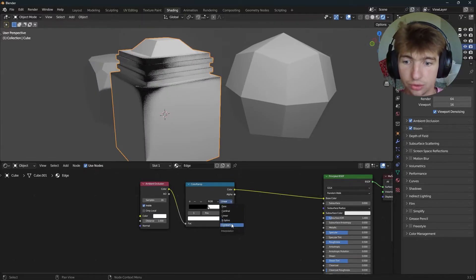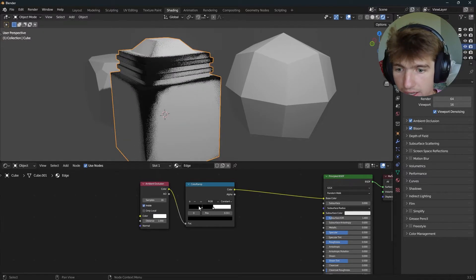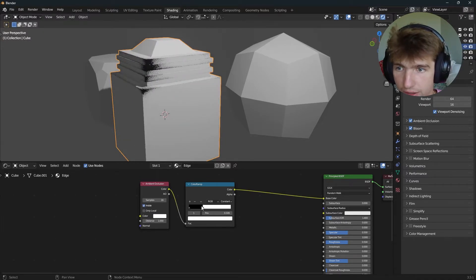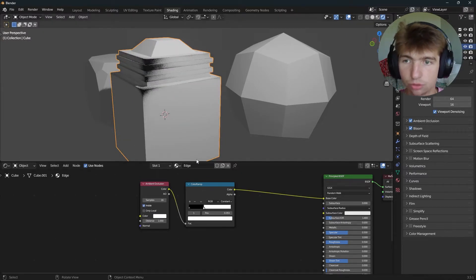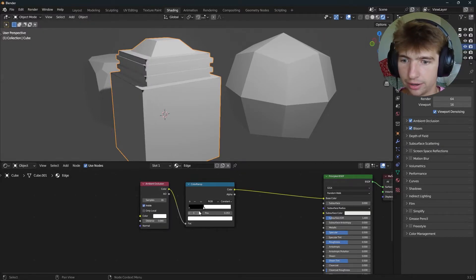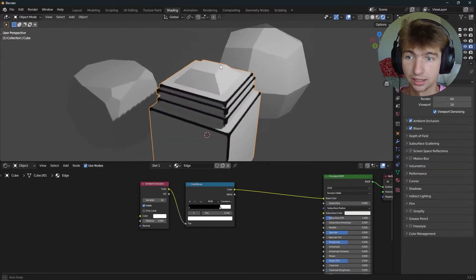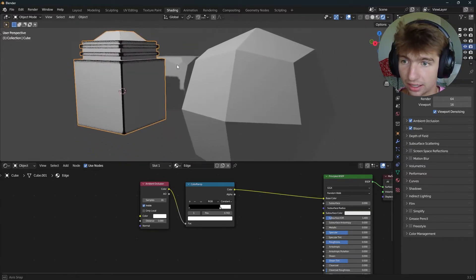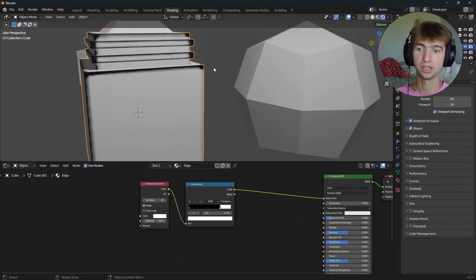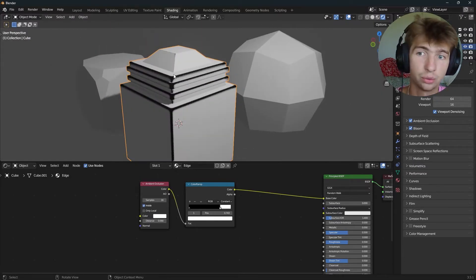I'm going to change the Color Ramp to Constant so you can visualize what's happening. Dragging in the white will make the edge mask thinner, and the black will make it thicker. If I lower this distance to isolate the edges a little better, I can isolate them like this — and now as you can see, we've isolated all of the edges from the Ambient Occlusion.